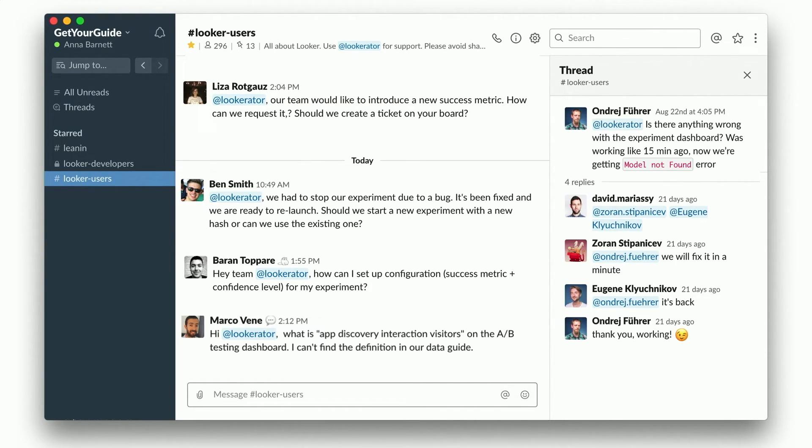Last but not least, we also offer support to our teams on a daily basis. We have a dedicated Slack channel for Looker users where everyone can post their questions. There's always one person on duty to answer — this person is called the Lookerator — so you don't have to notify everyone. What's also important is that people have built a real community around this Looker channel, and very often someone else already has an answer before the Lookerator is even able to respond.